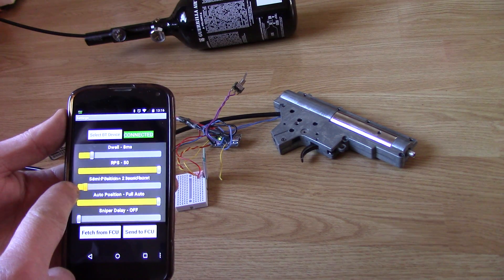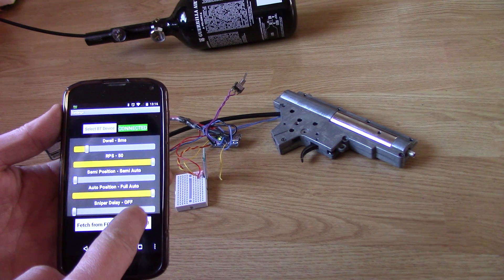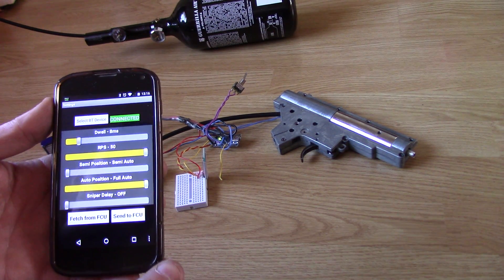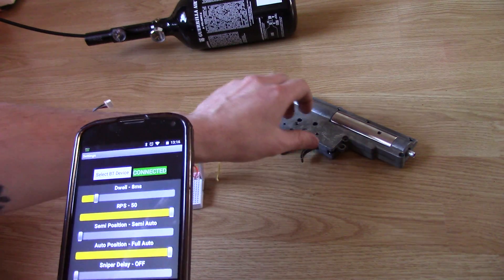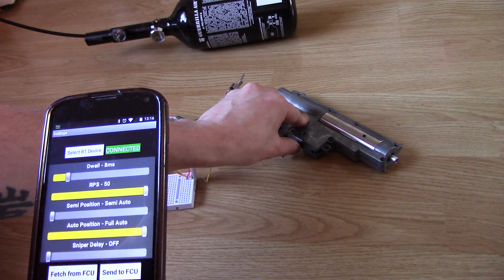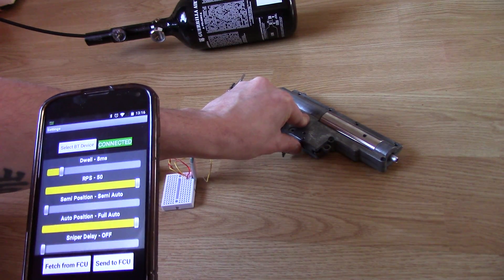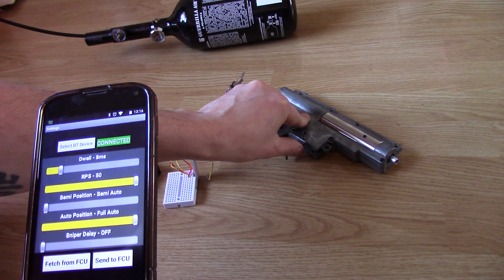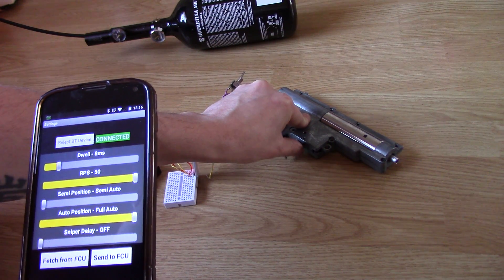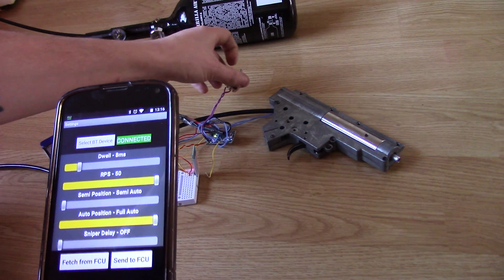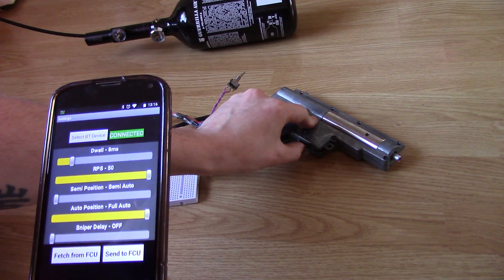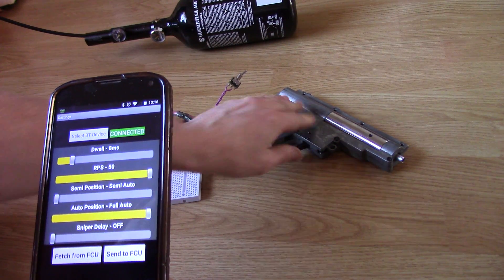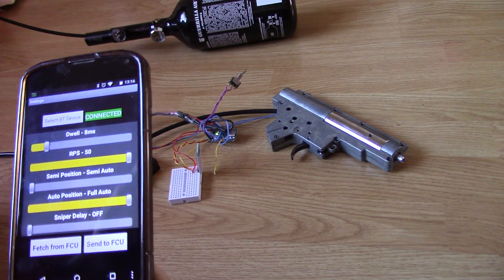So we want semi to be auto to be auto, no fire control, send. Nice crisp semi-auto, and we've still got it set on 50 rounds a second. Great fun.